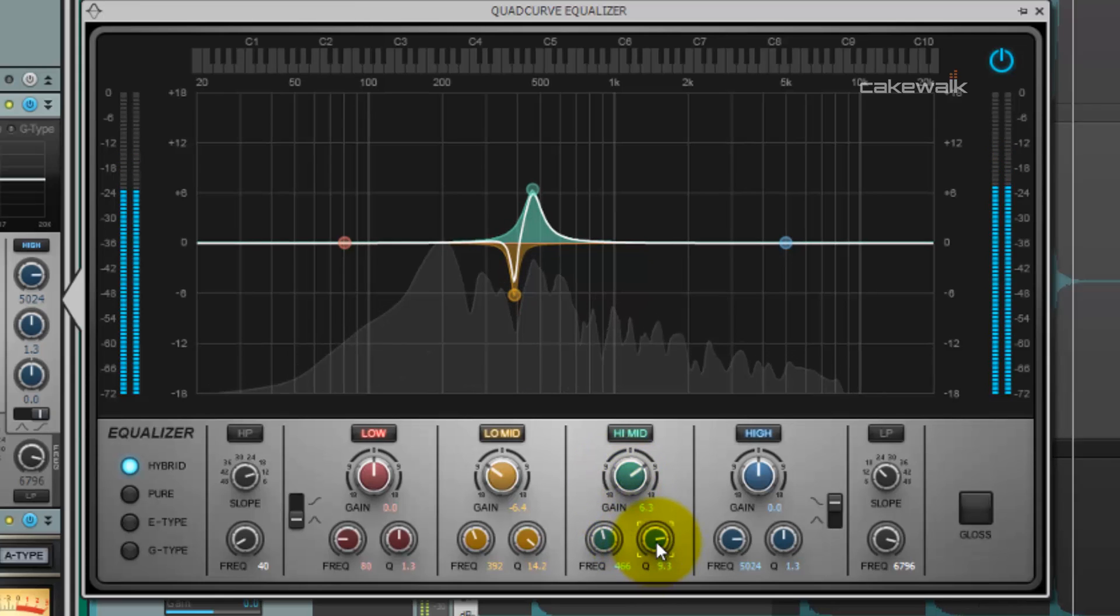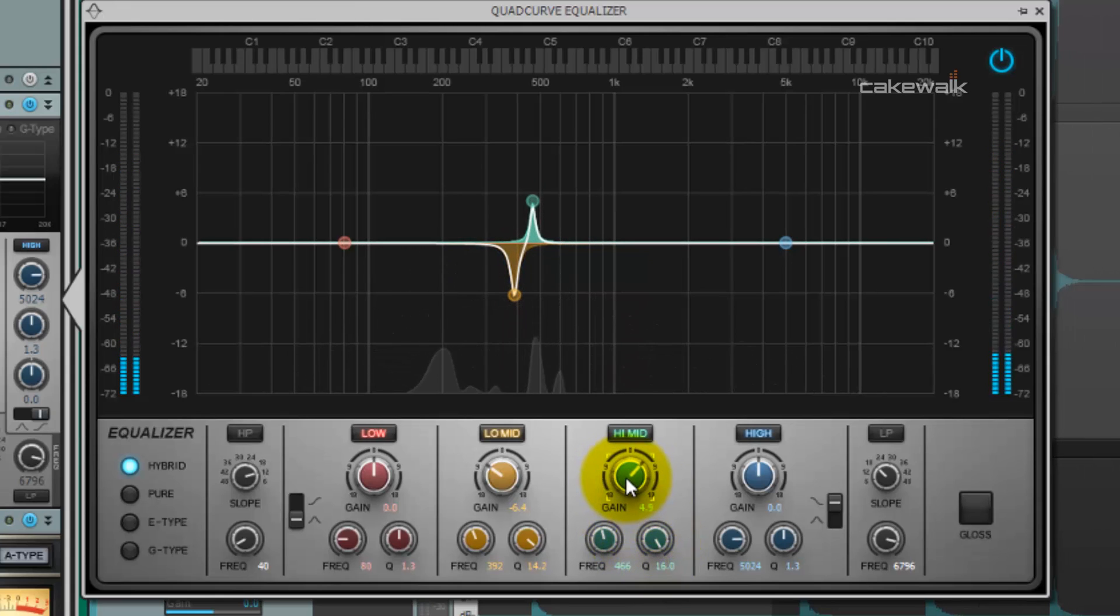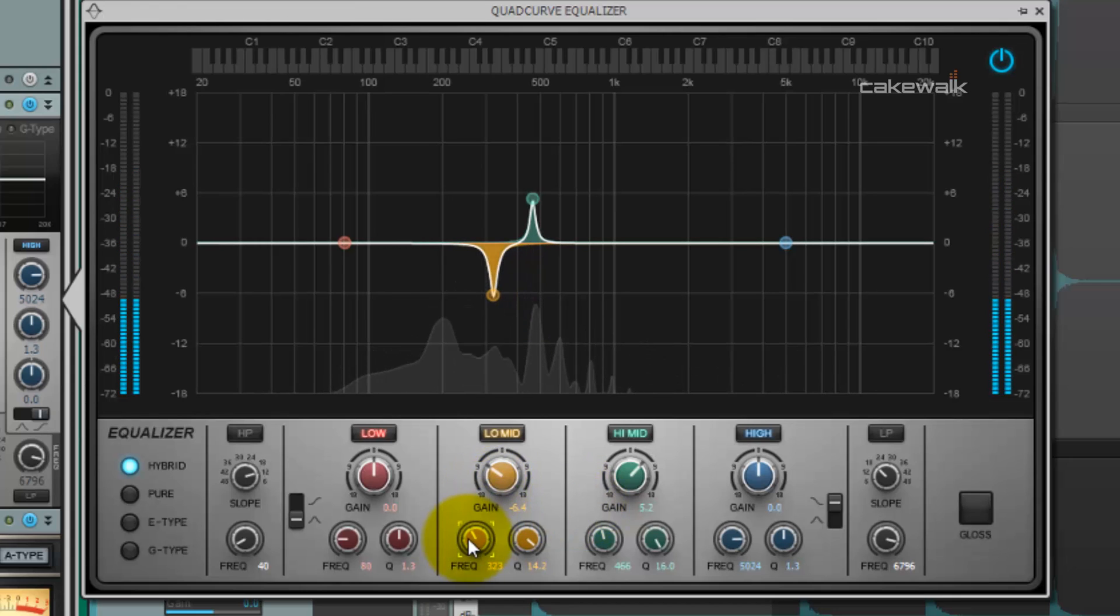Now, we're going to boost that, match the cues as close as we can. I think it could serve to come down a little bit.